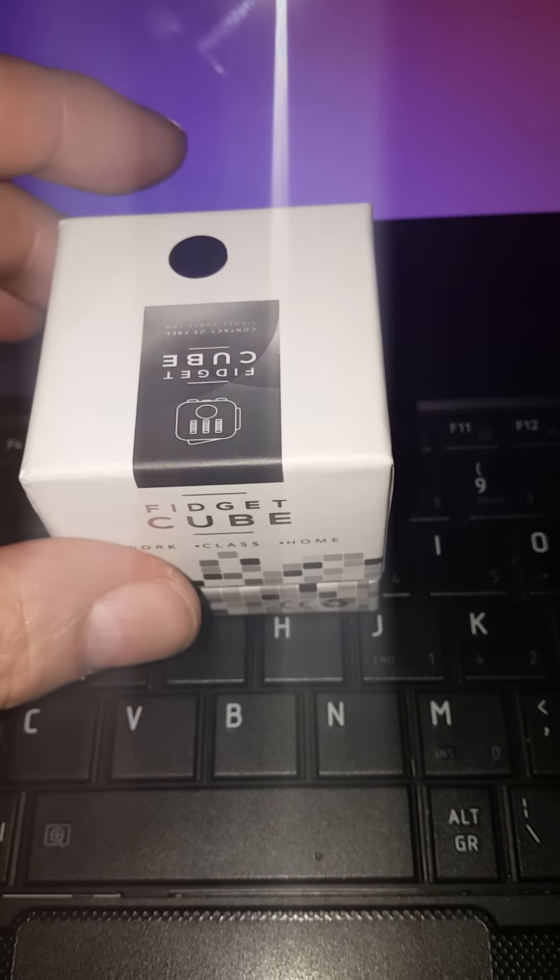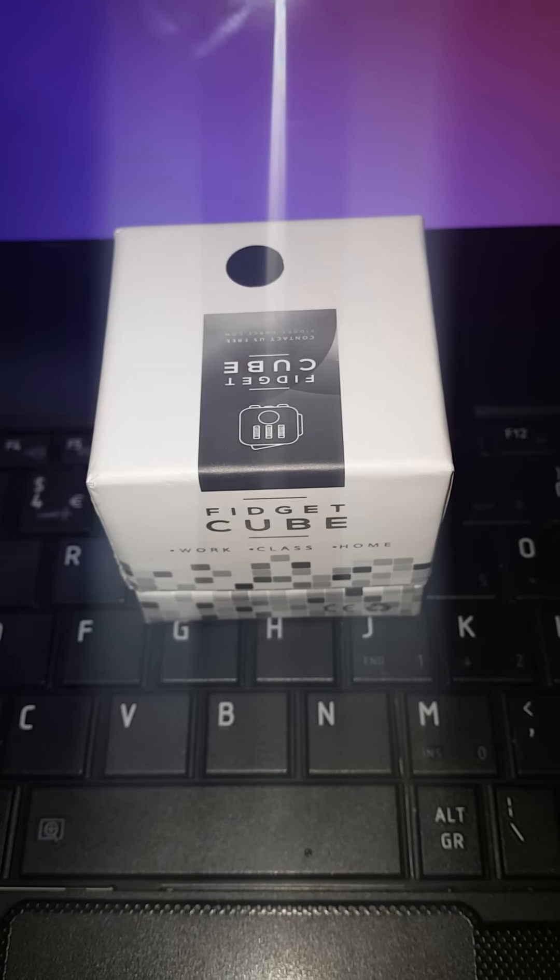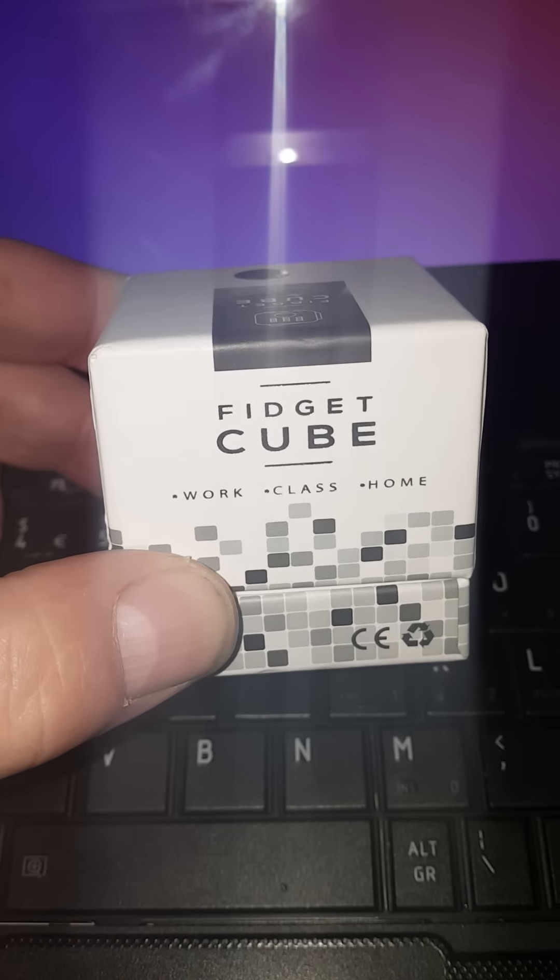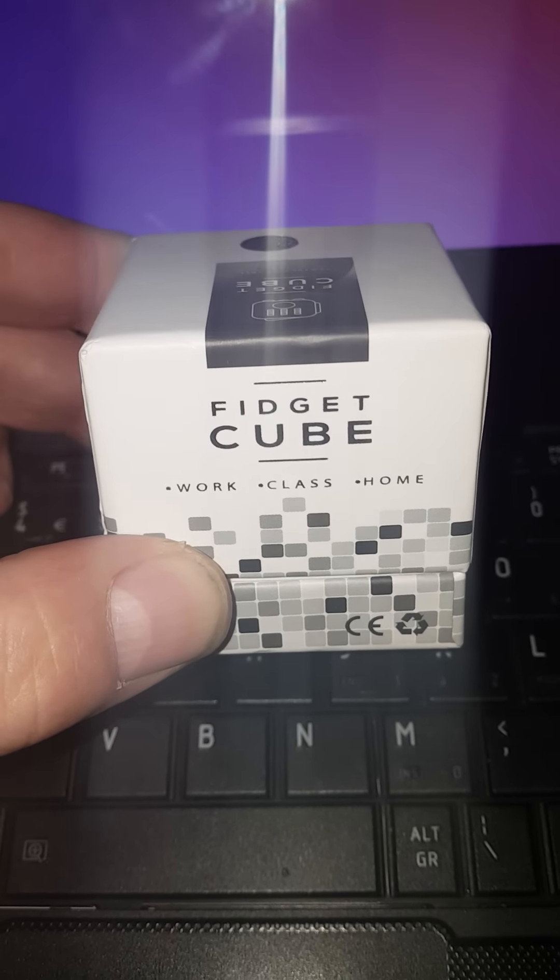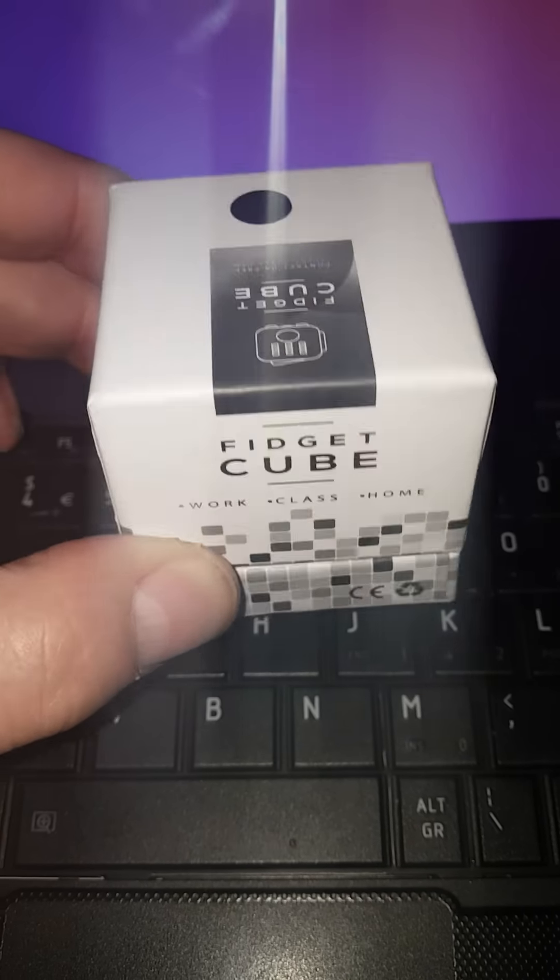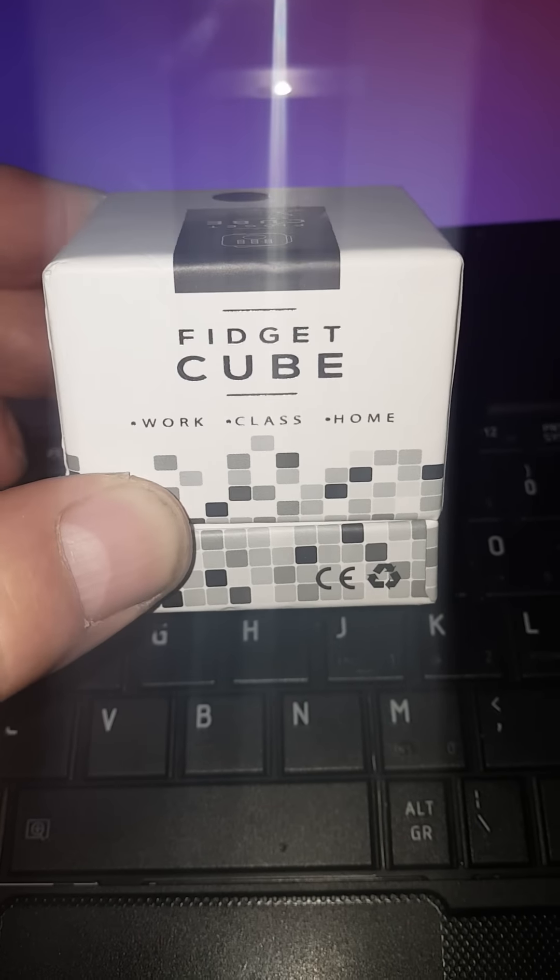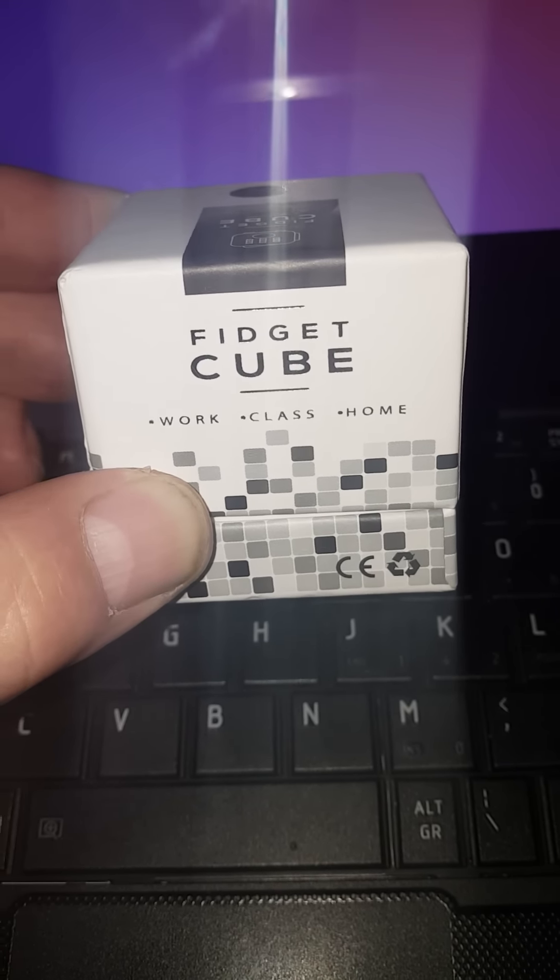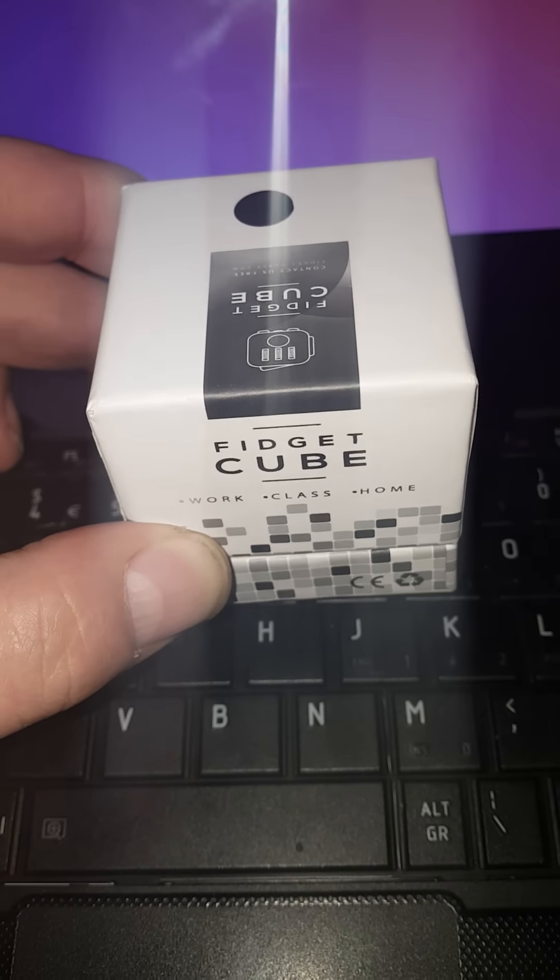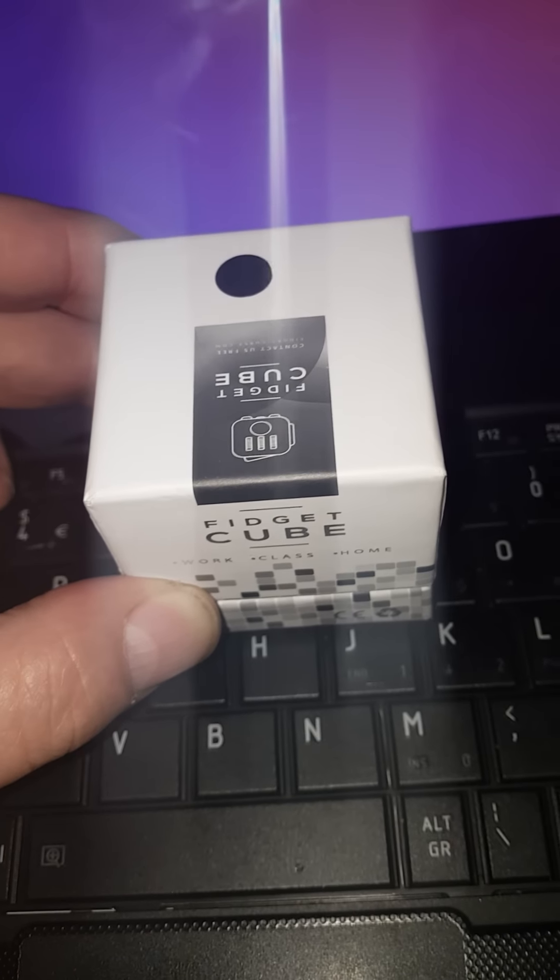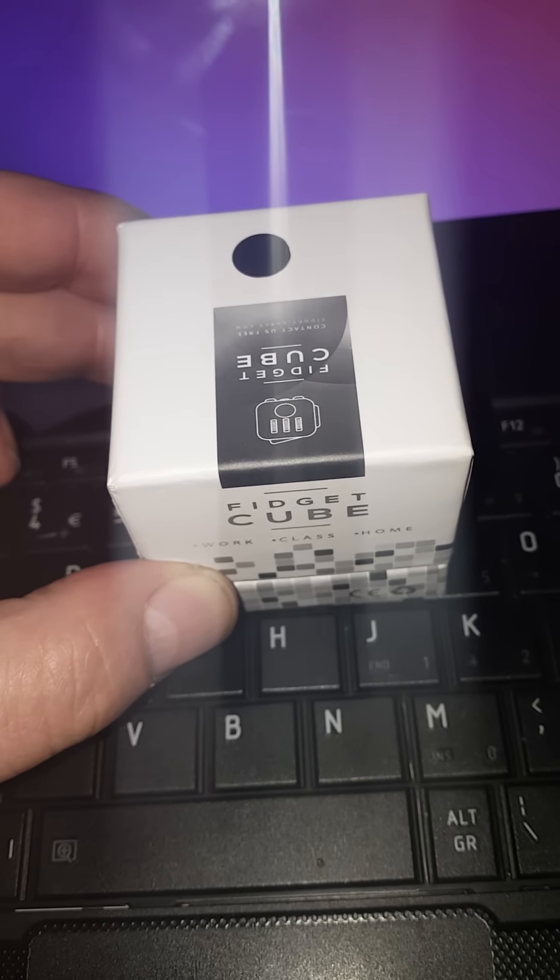Okay, so this is a very quick look at a fake fidget cube. This arrived this morning from China via express delivery, which I was really surprised by because the thing only cost I think six dollars plus three dollars for postage.